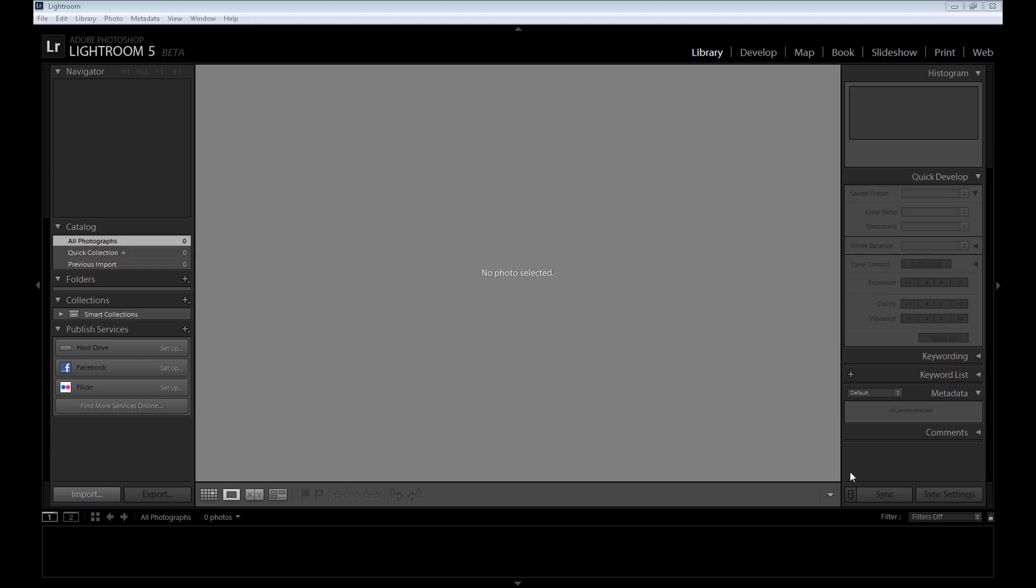for you. Lightroom 5 beta is now available - you can download it from the website and use it until June 30 completely for free. So it's more than two months, it's a big opportunity to start an adventure with Lightroom. So download